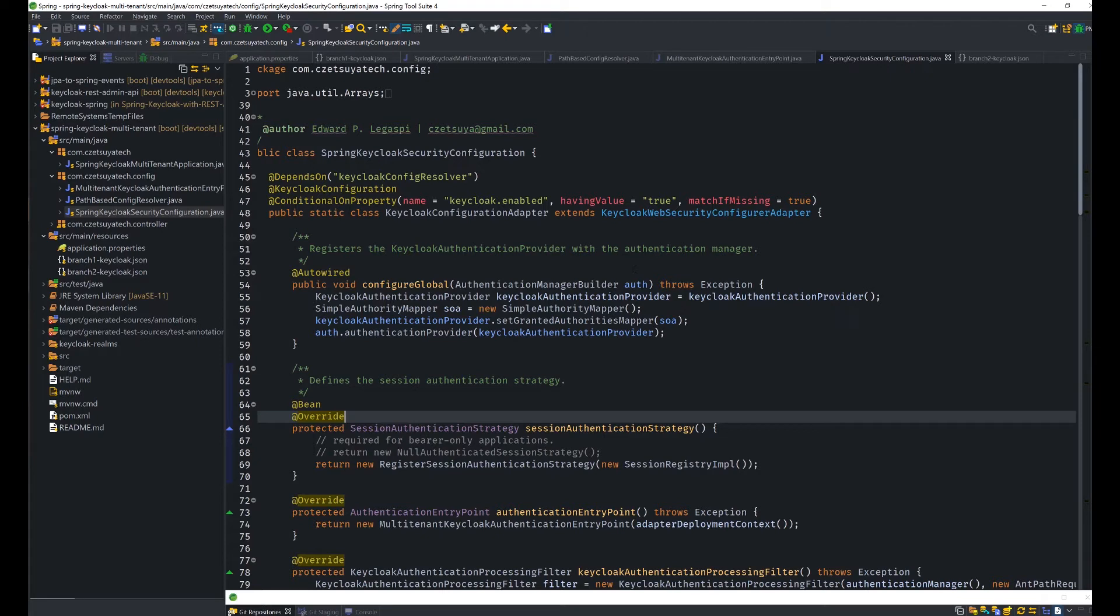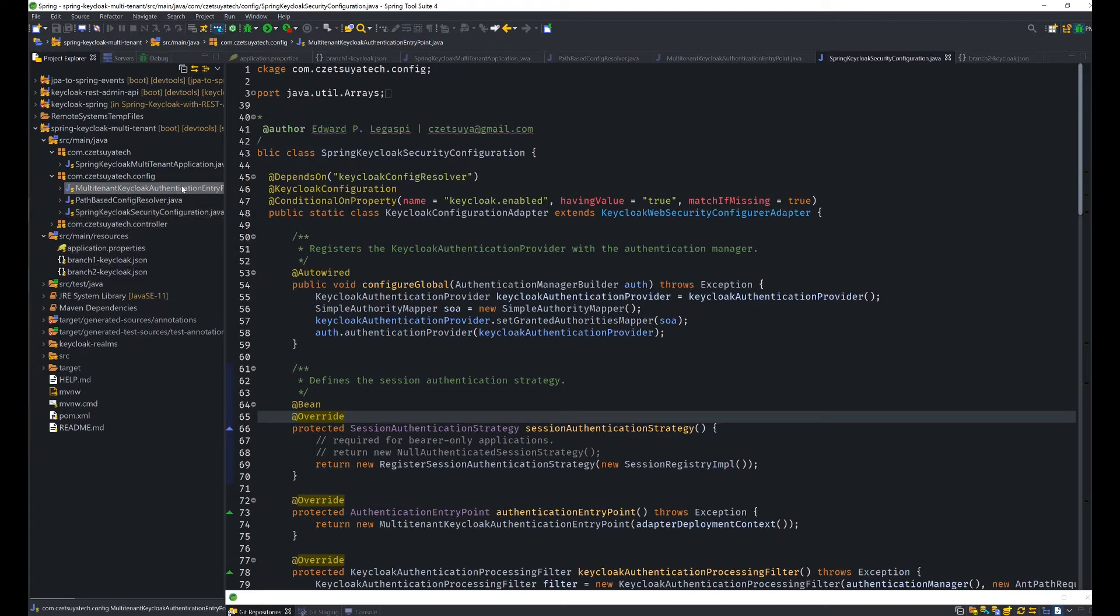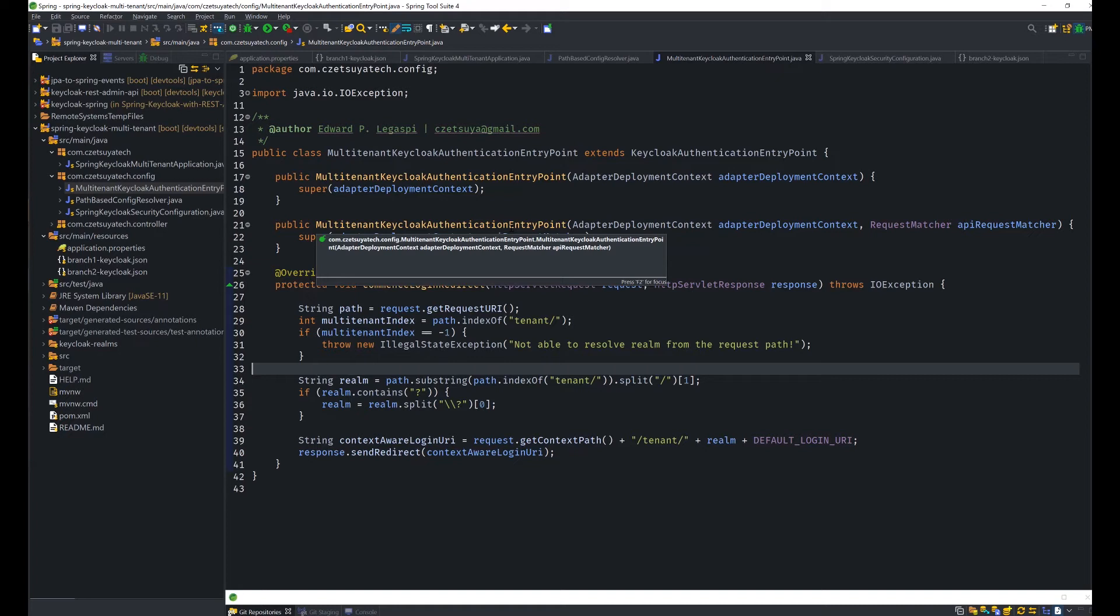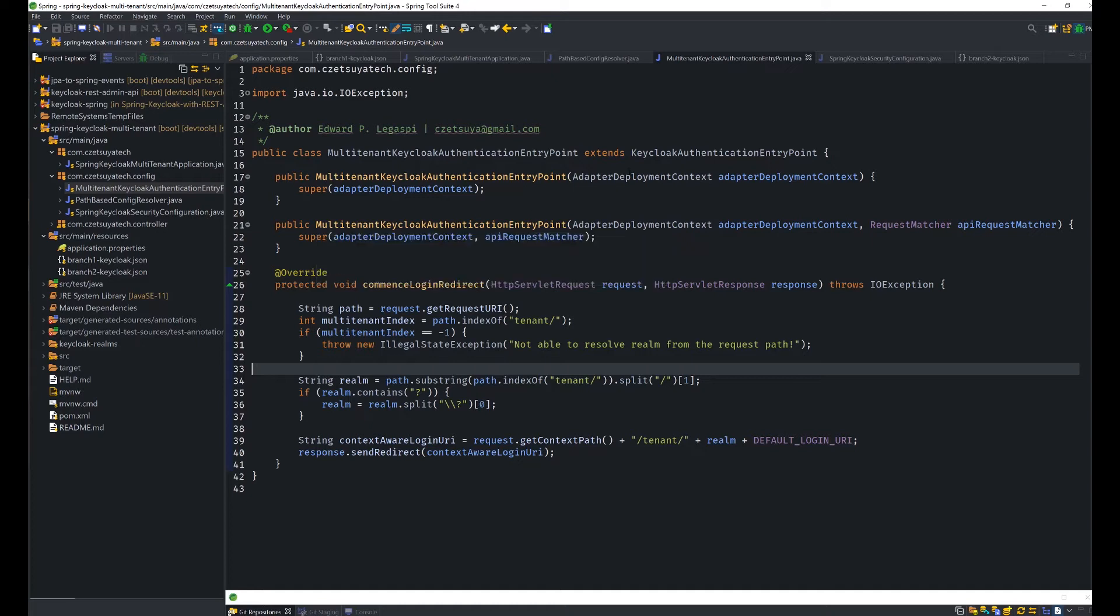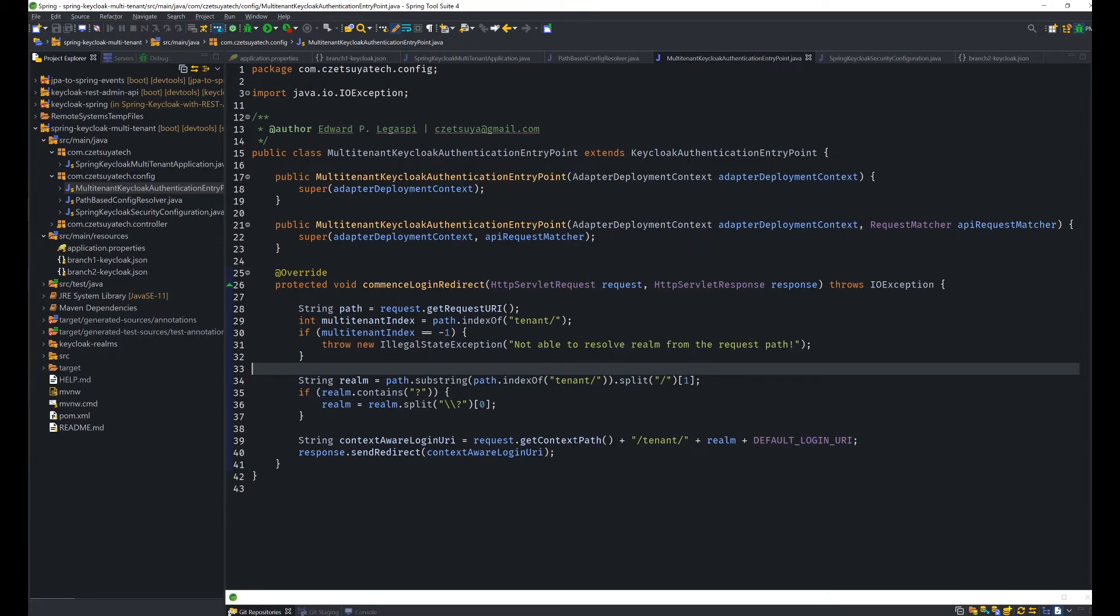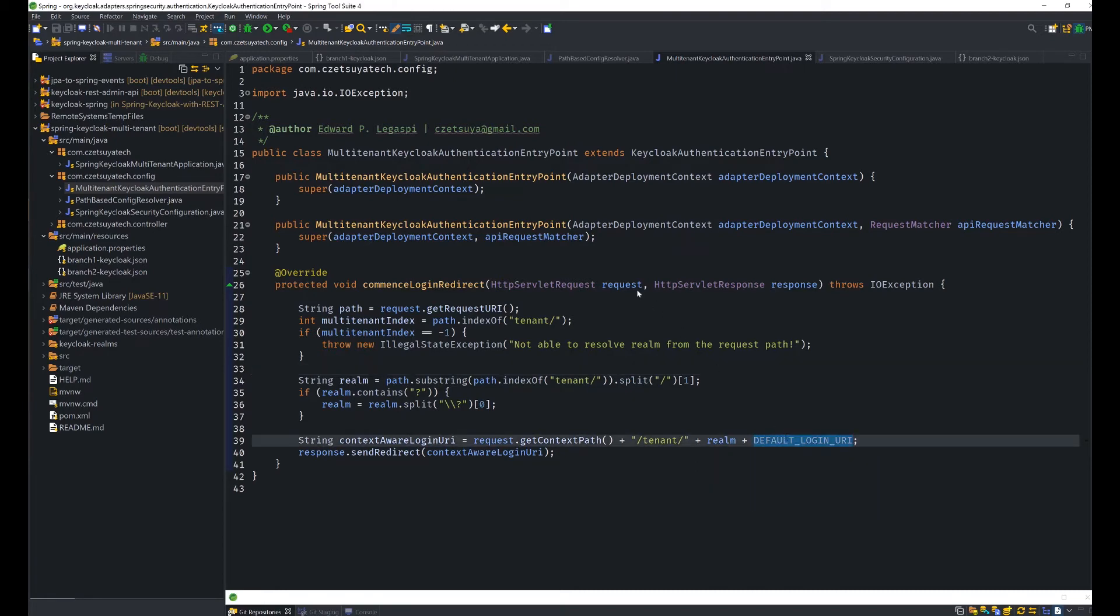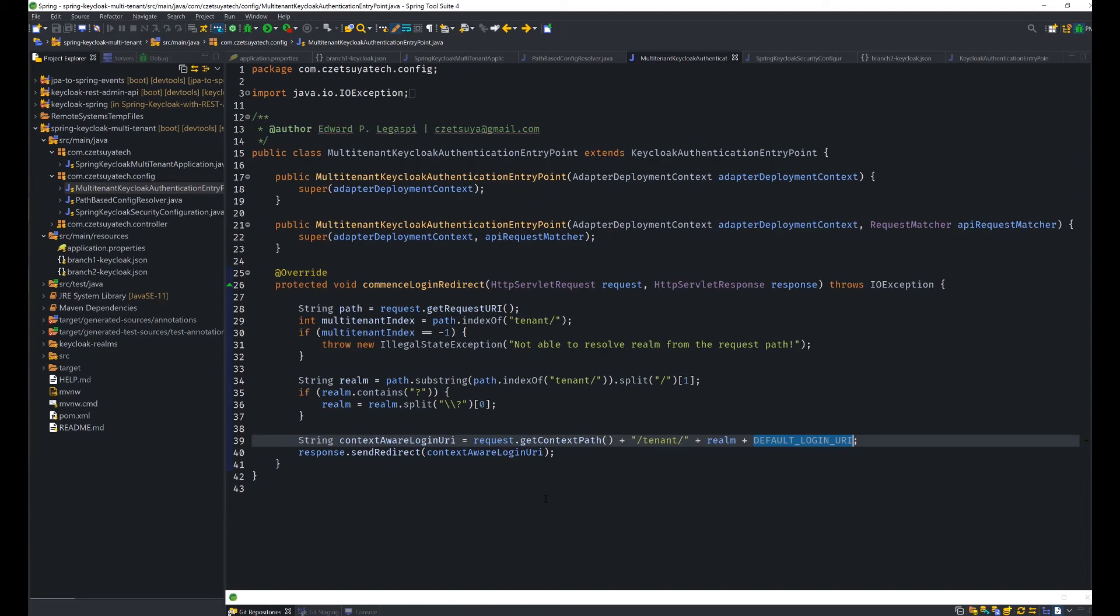And next, let's check the class MultiTenantKeycloakAuthenticationEntryPoint. So in here, we set the correct redirect URL as by default Spring redirects to /sso/login. So we've changed it to /tenant/{realm name}/sso/login by overriding the KeycloakAuthenticationEntryPoint. This is what I'm talking about. So we get the request context path, tenant, the realm name, and the default login URL, which is /sso/login. Otherwise, it won't work as you will encounter an authentication problem.